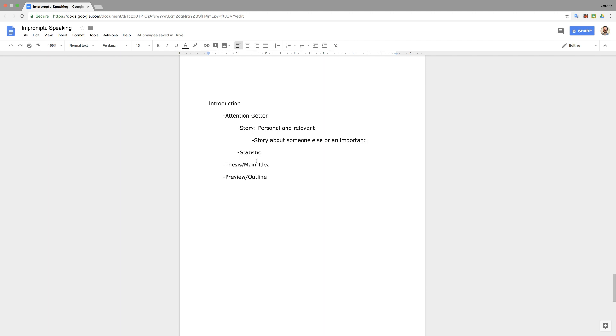So however you want to do that is up to you, but it should be short, should be no more than 20 seconds long. Let's say 20 seconds because this is just to get their attention. This is not the main part of the speech. The main part of the speech is what you'll talk about here below, the thesis or main idea.